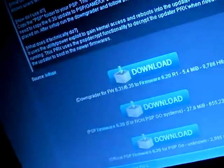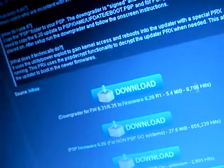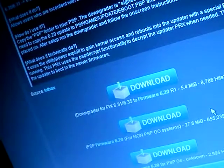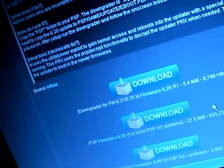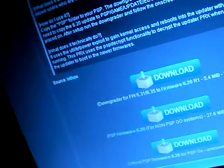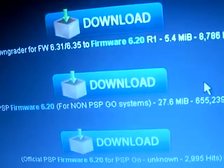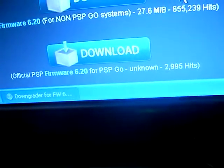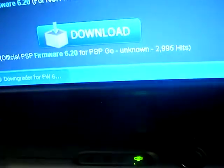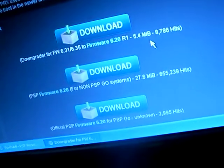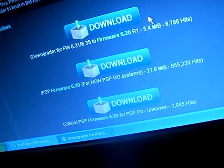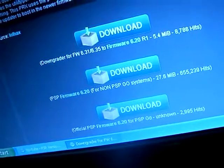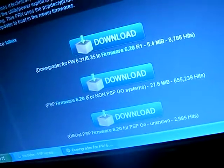Now, then what you do is you want to download the downgrader. Then you want to download this, the PSP firmware 6.20 for non-PSP GO systems. For those who don't have the PSP GO, but for those that do, download the one that says official PSP firmware 6.20 for PSP GO unknown. So once you get the downgrader, you want to... Yeah, I'm not going to do it because I already did it.